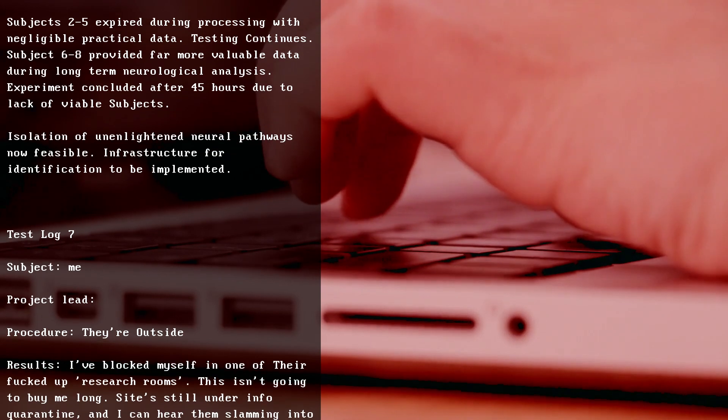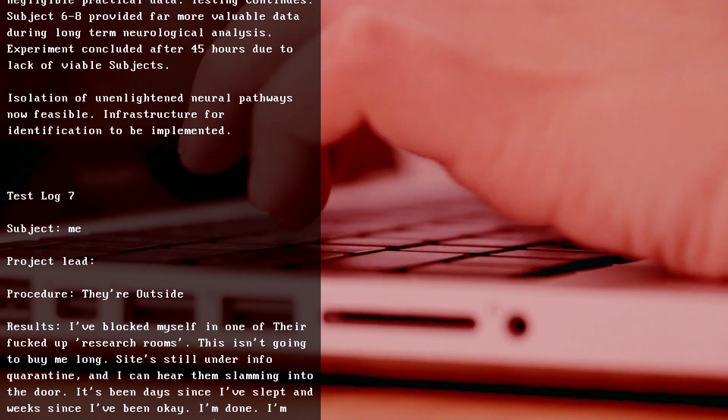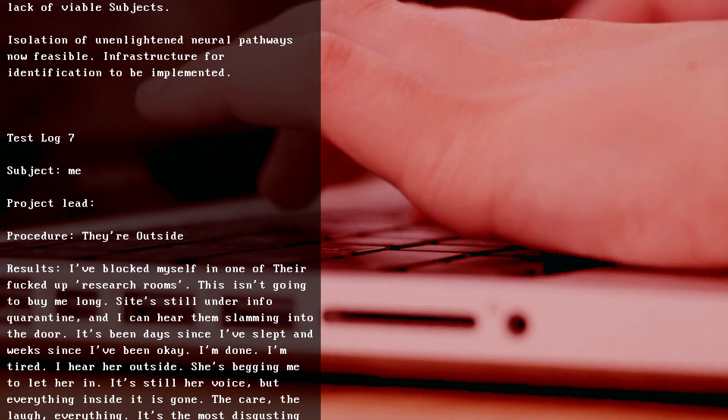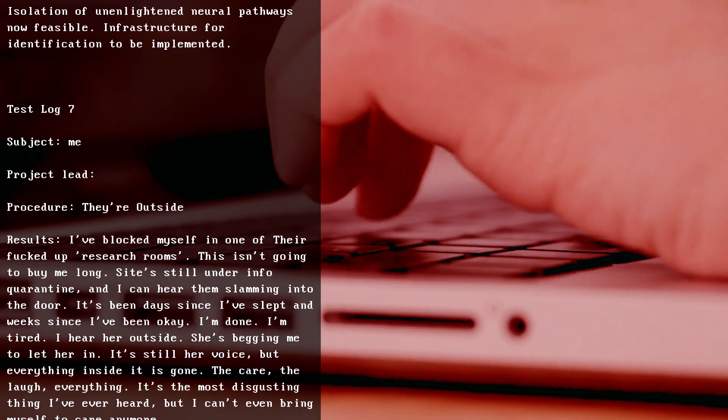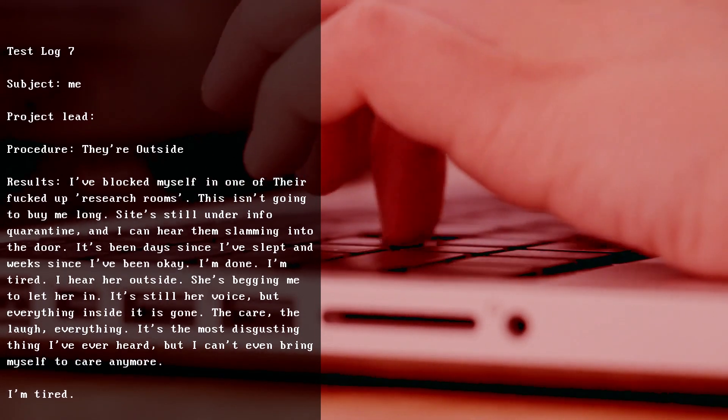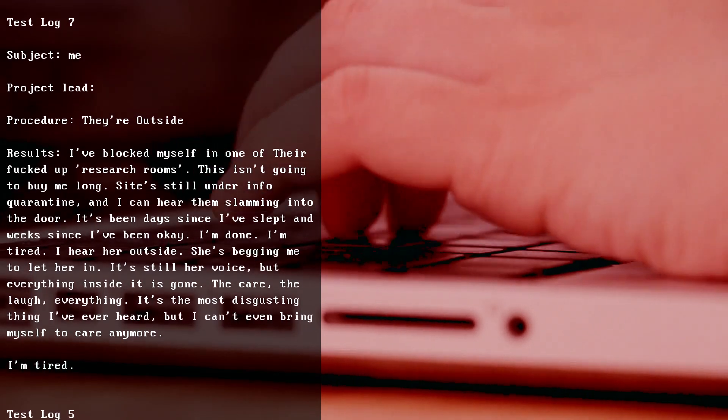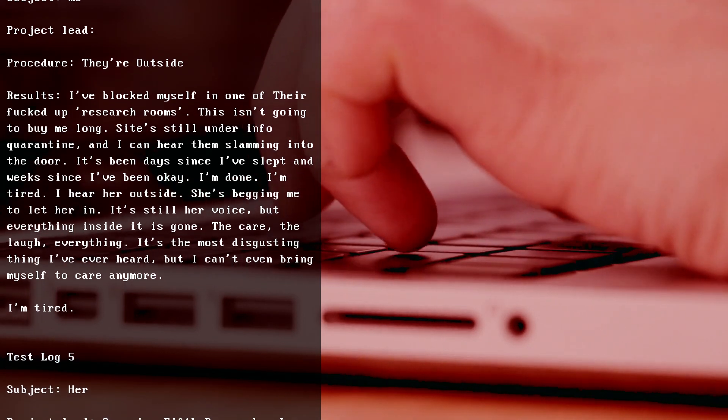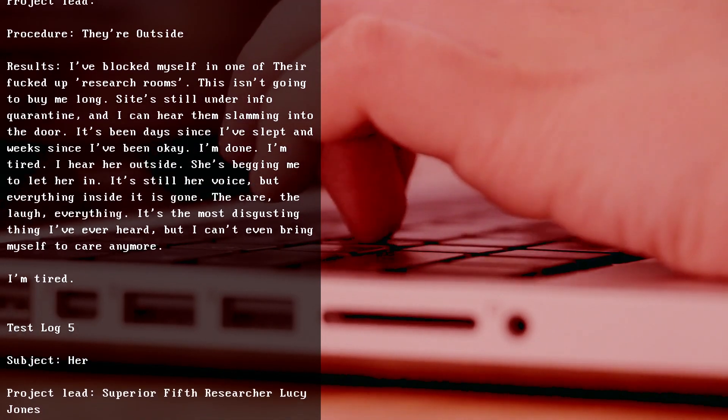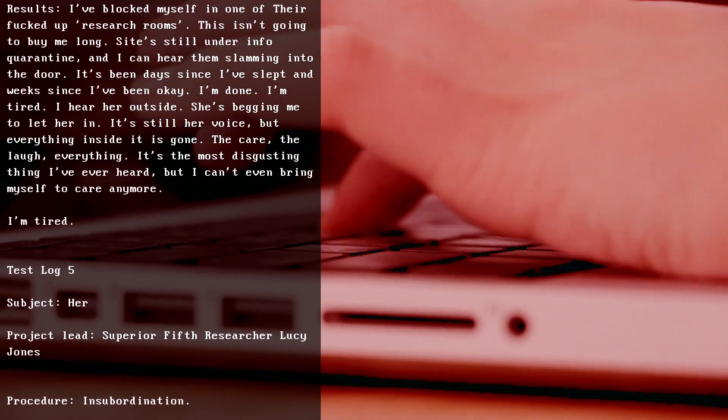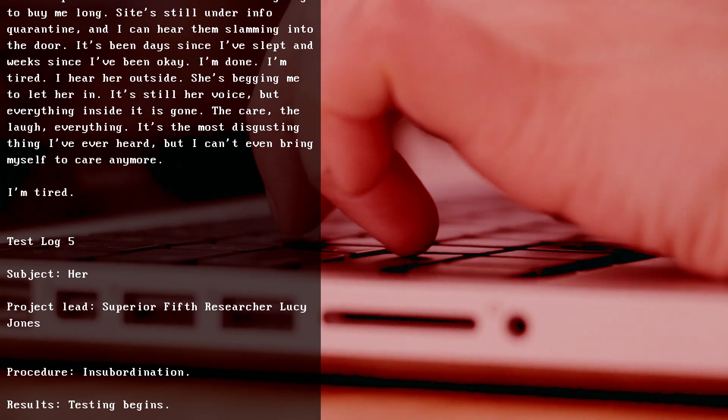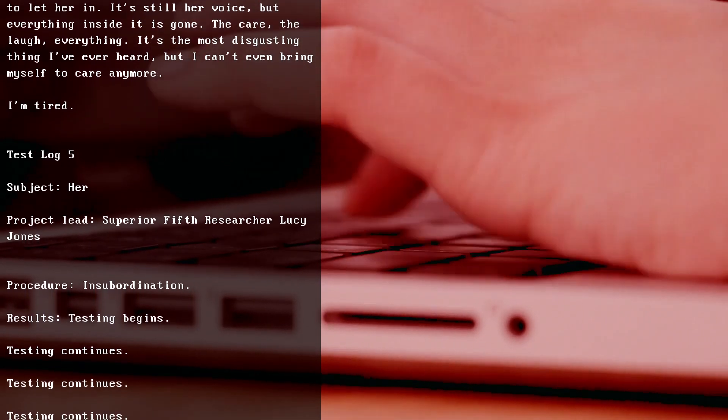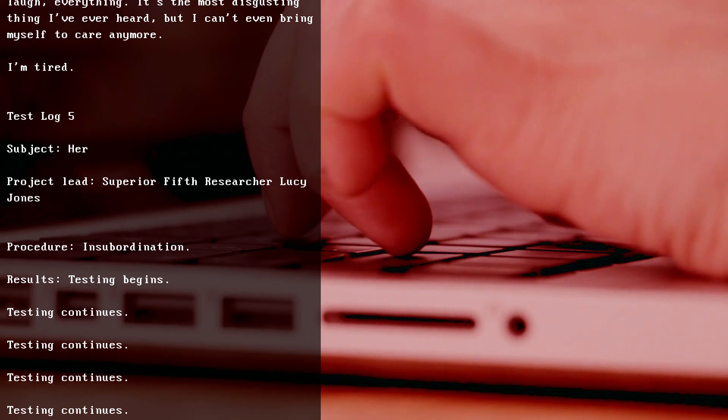Test Log 7, Subject me, Project Lead (blank). Procedure: They're outside. Results: I've blocked myself in one of their fucked up research rooms. This isn't going to buy me long. Site's still under info quarantine and I can hear them slamming into the door. It's been days since I've slept and weeks since I've been okay. I'm done. I'm tired. I hear her outside. She's begging me to let her in. It's still her voice, but everything inside it is gone. The care, the laugh - everything. It's the most disgusting thing I've ever heard, but I can't even bring myself to care anymore. I'm tired.